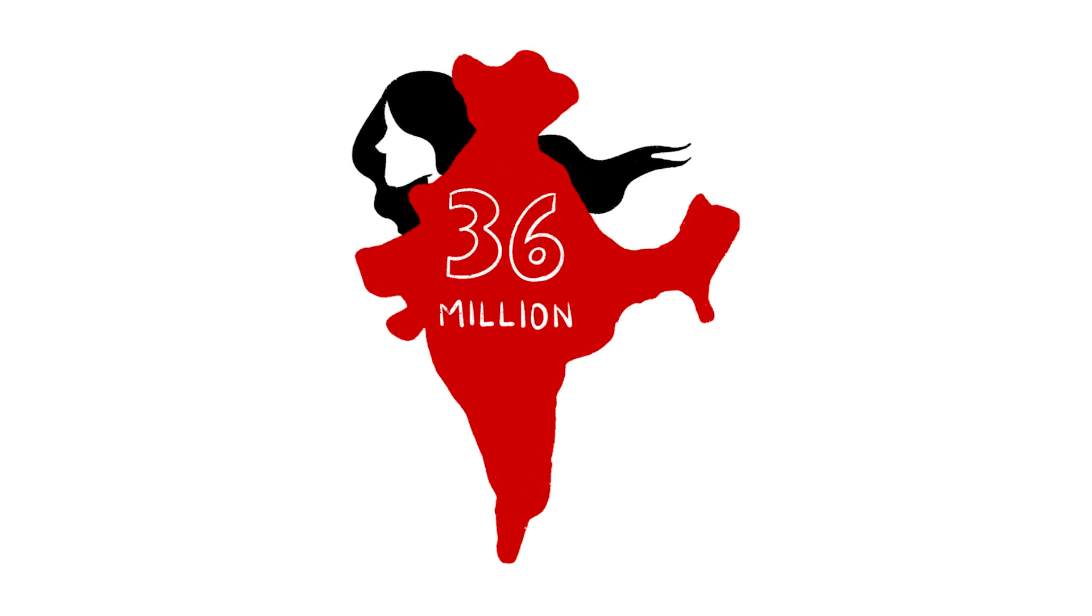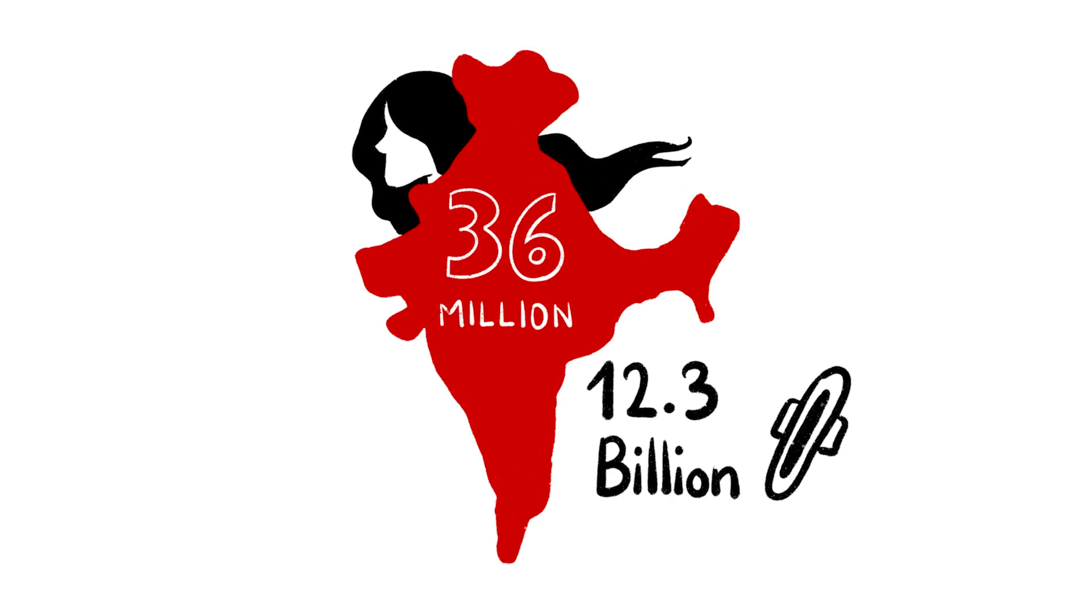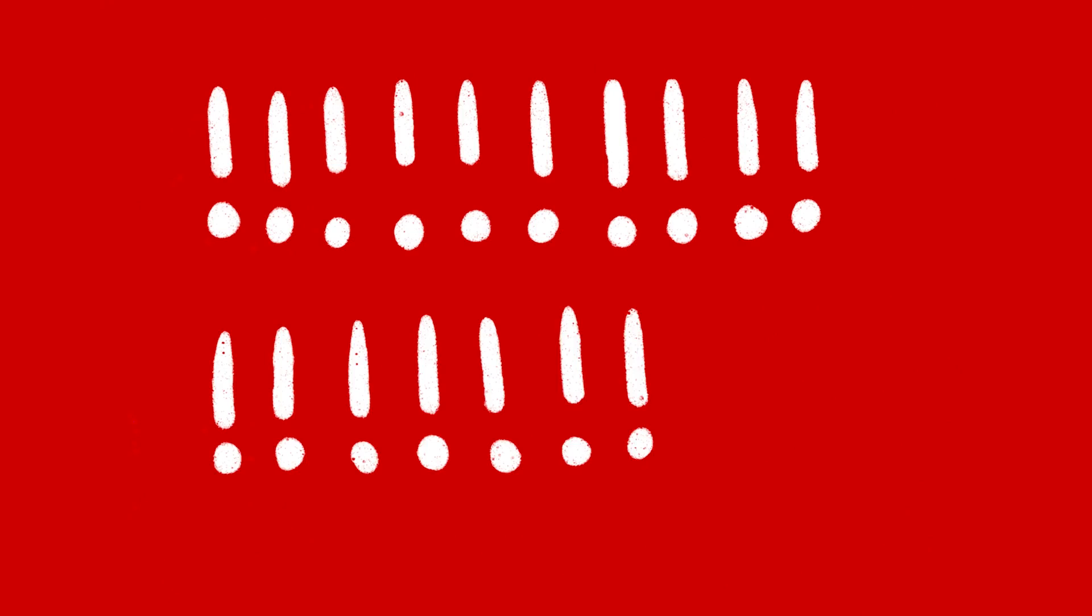36 million Indian women use 12.3 billion pads every year. Imagine how many plastic bags that is. That's a lot of waste.